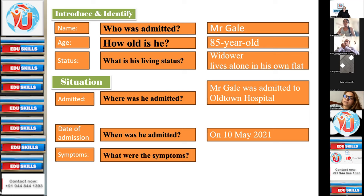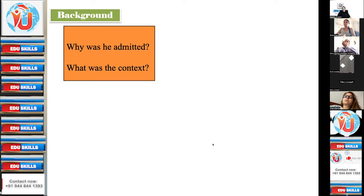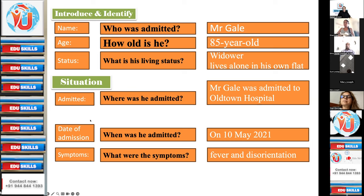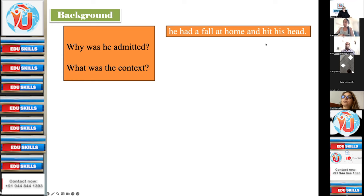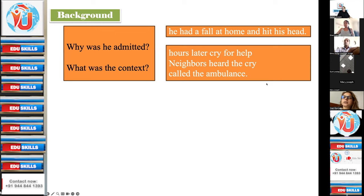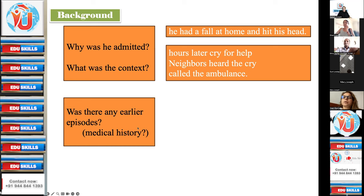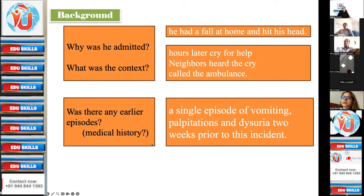Symptoms: what were the symptoms? Fever and disorientation. Why was he admitted — the background? He had a fall at home and hit his head. Hours later, a cry for help. Neighbors heard the cry and called the ambulance — that was the context. Was there any earlier episode? A single episode of vomiting, palpitations, and dysuria two weeks prior to this incident. What was the diagnosis? Urinary tract infection, UTI.